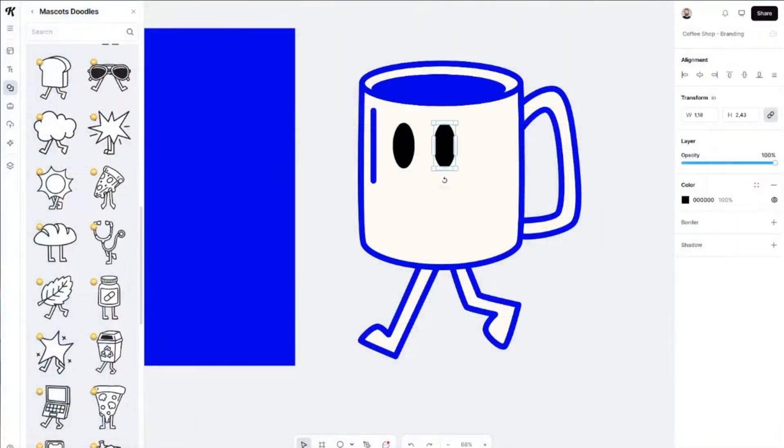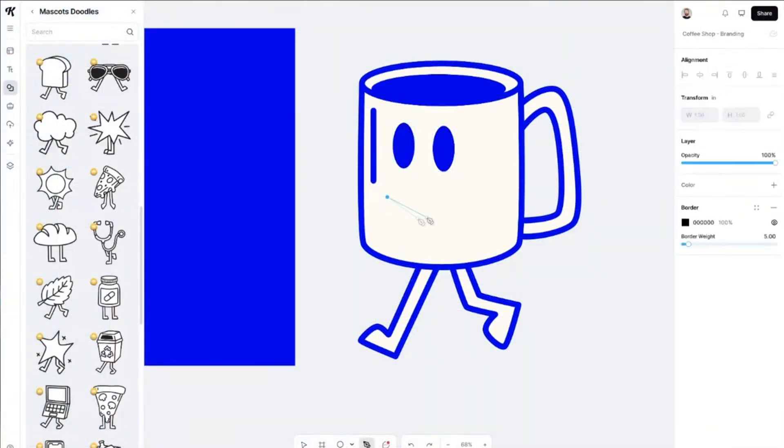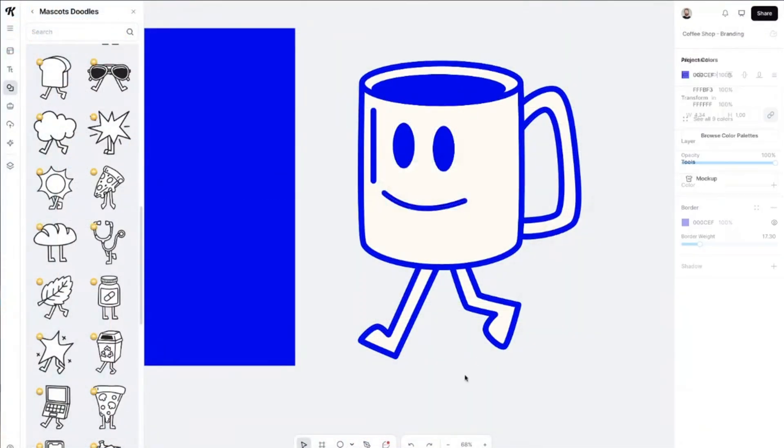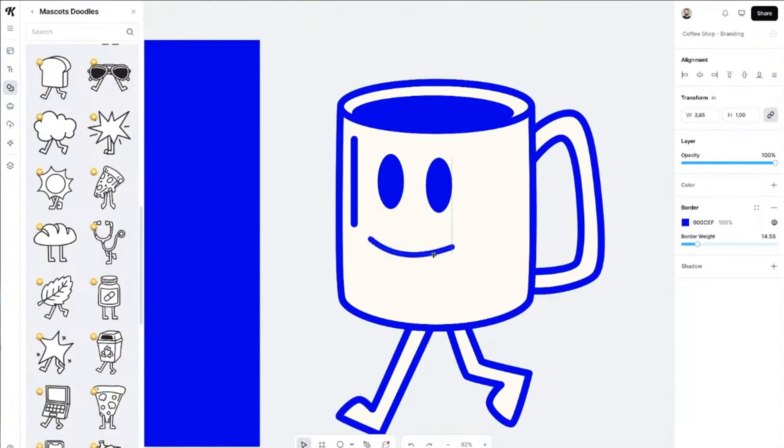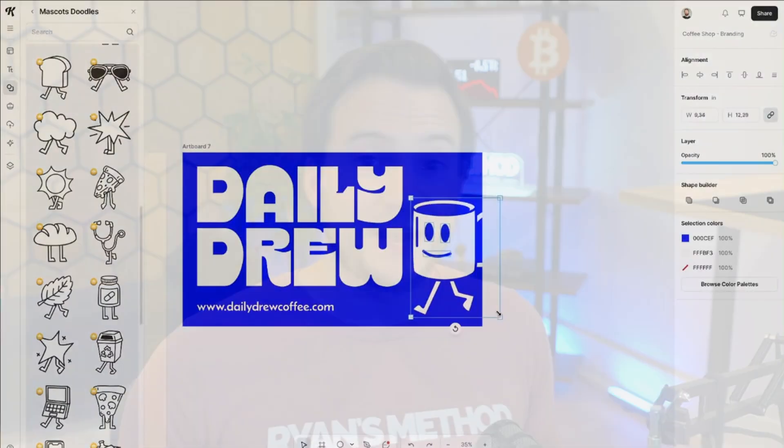Here's an even better example of what you can do with the pen tool from one of Kittle's founders Toby, who did this on their live stream when they announced the release of this tool.